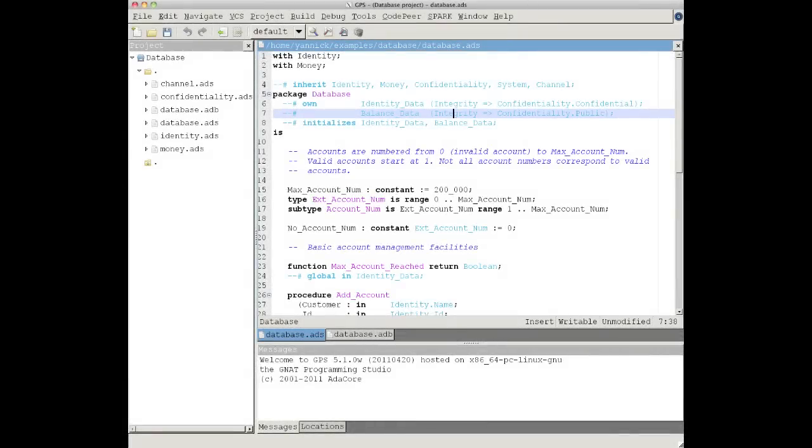Hello and welcome to this introduction to the Spark programming language and toolset. This is a Spark program. It may look like a normal ADA program, but it isn't.